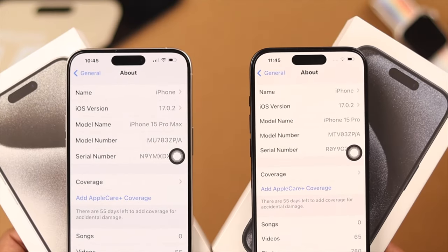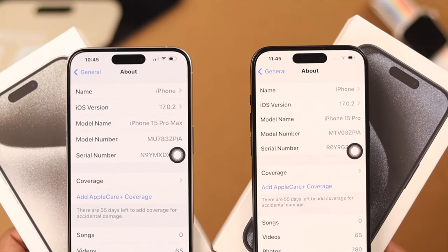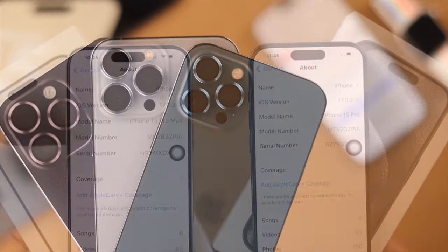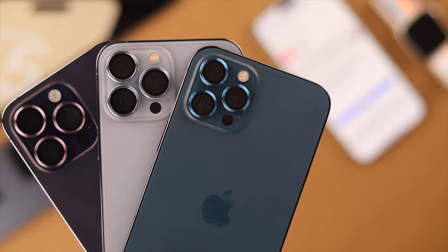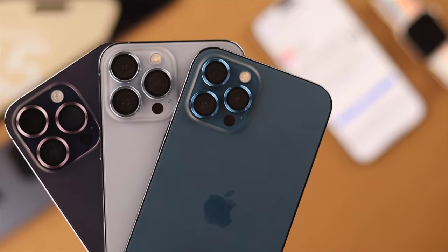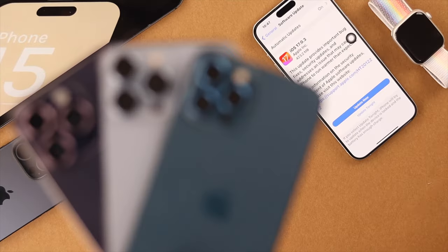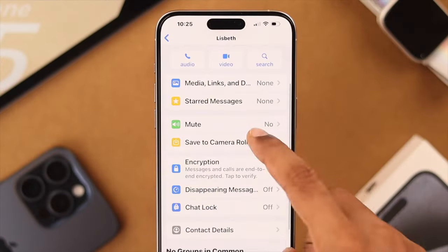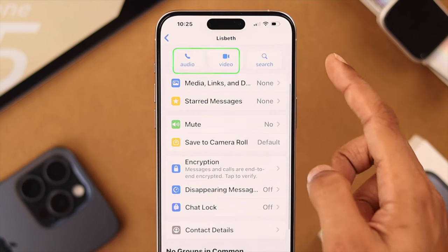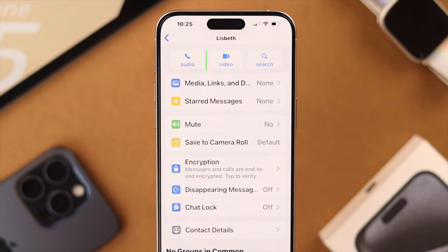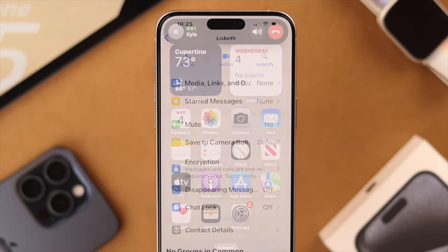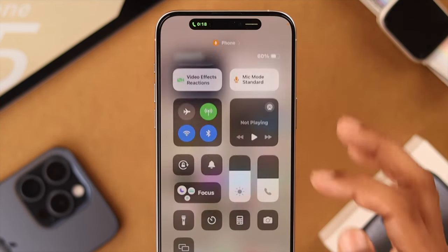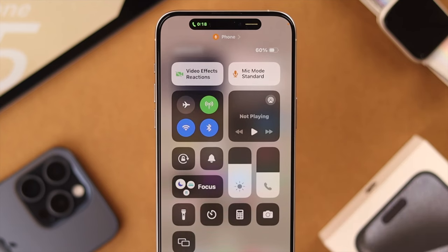In this video we are using iPhone 15 Pro Max, but this will work on any iPhone running iOS 17. For this to work you need to be on a video or audio call in any app. While the call is ongoing, swipe down from the top right to open Control Center and you'll see the newly added Mic Mode.